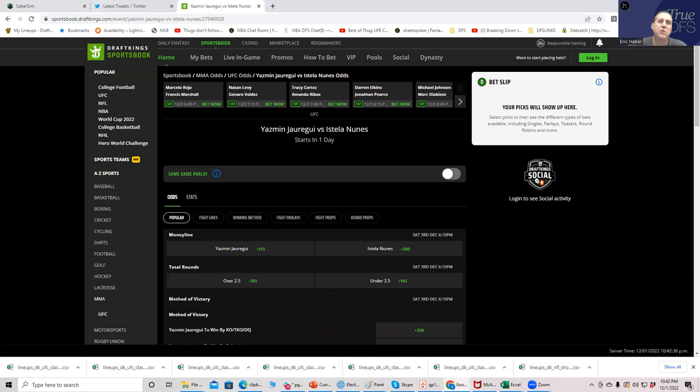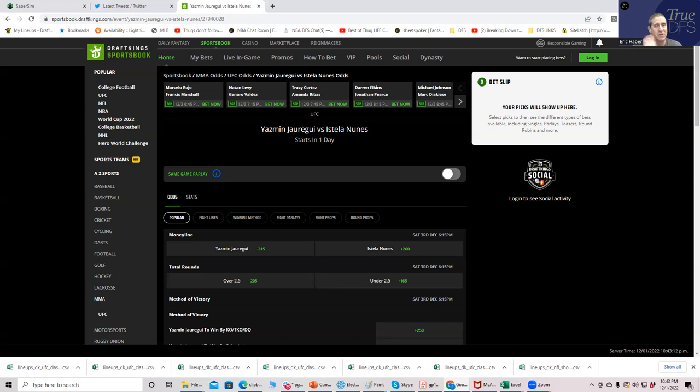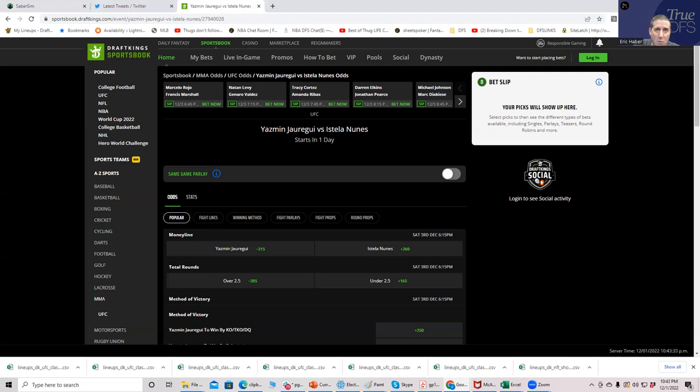The Vegas lines are accurate. The way you get edge is through lineup construction and ownership fade. We all kind of have access to the same Vegas odds, so technically we all should be able to come up with what the good plays are based on those assumptions. You have to know how to put them together and fade ownership.